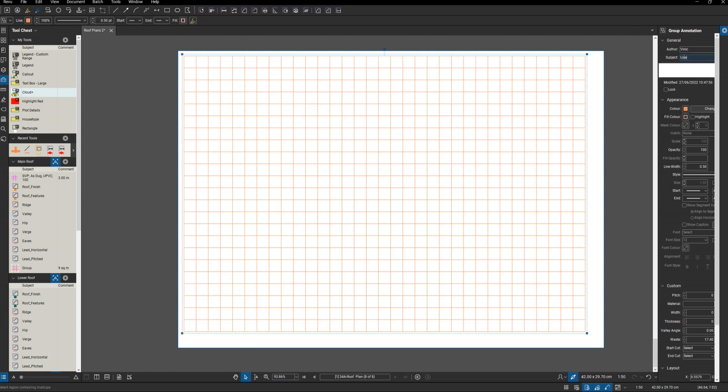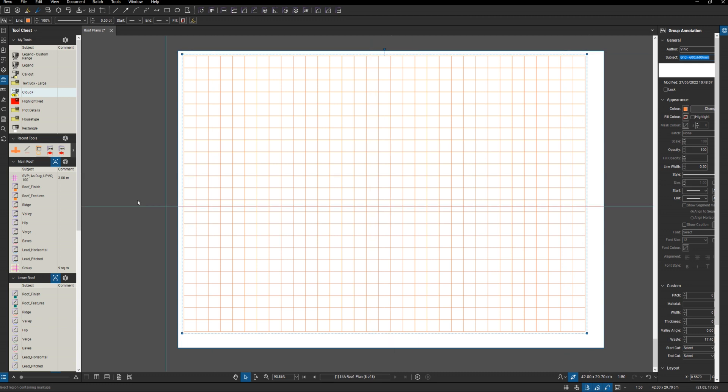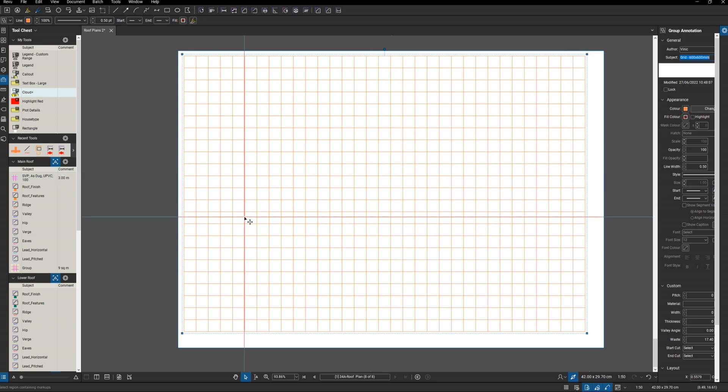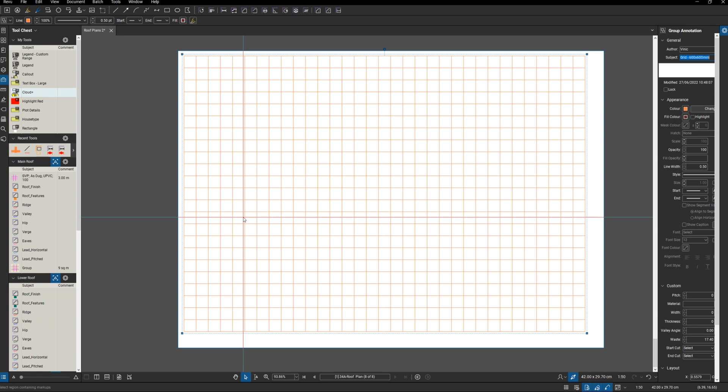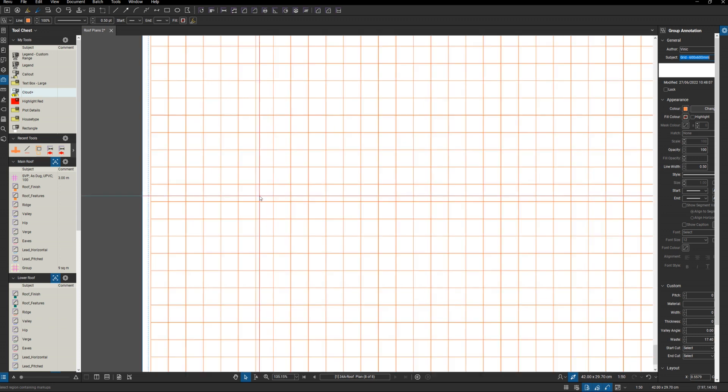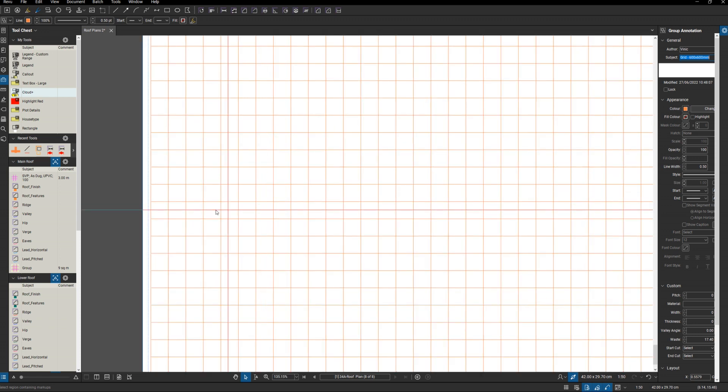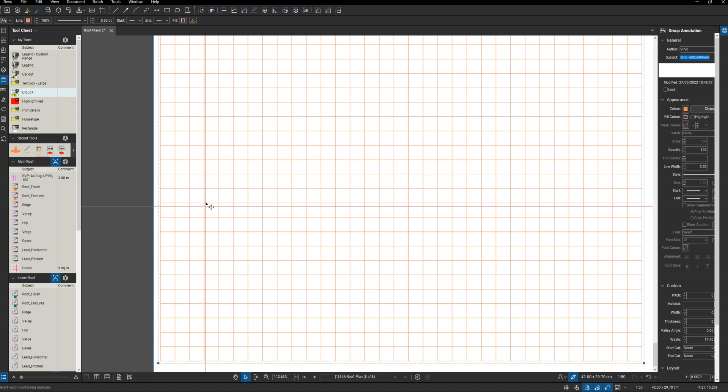And I can then just call this Grid 600x600 millimeters, save it, and then I can just add it to my tool chest as necessary. And then I've always got that there that I can just drag out over onto a roof layout, and I can then work to this.